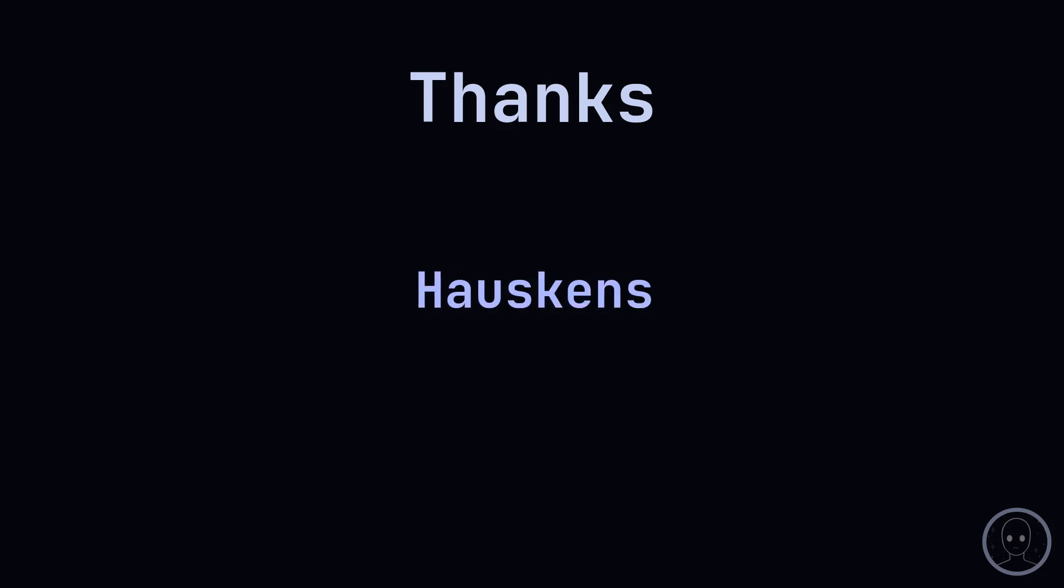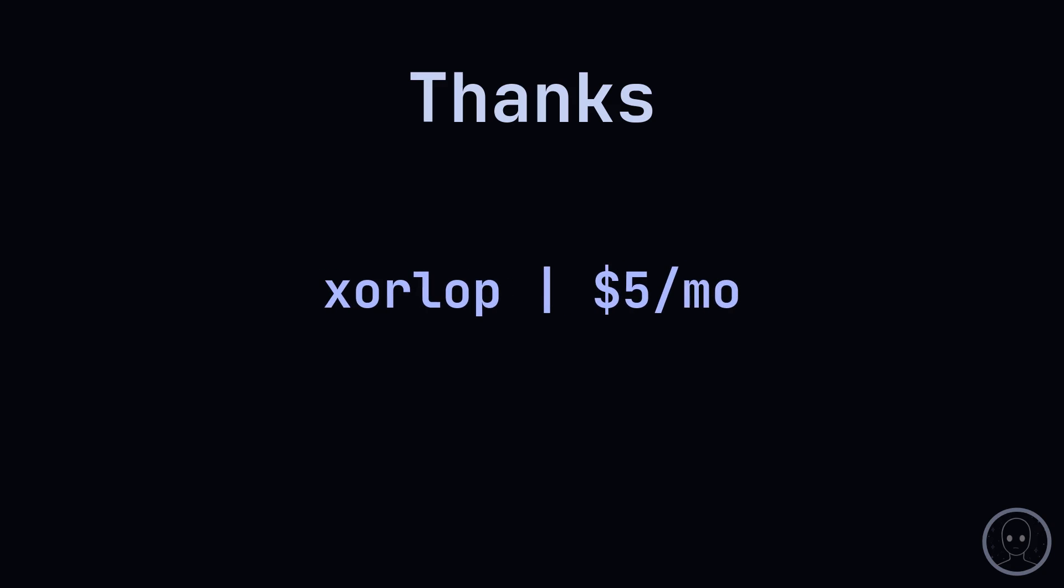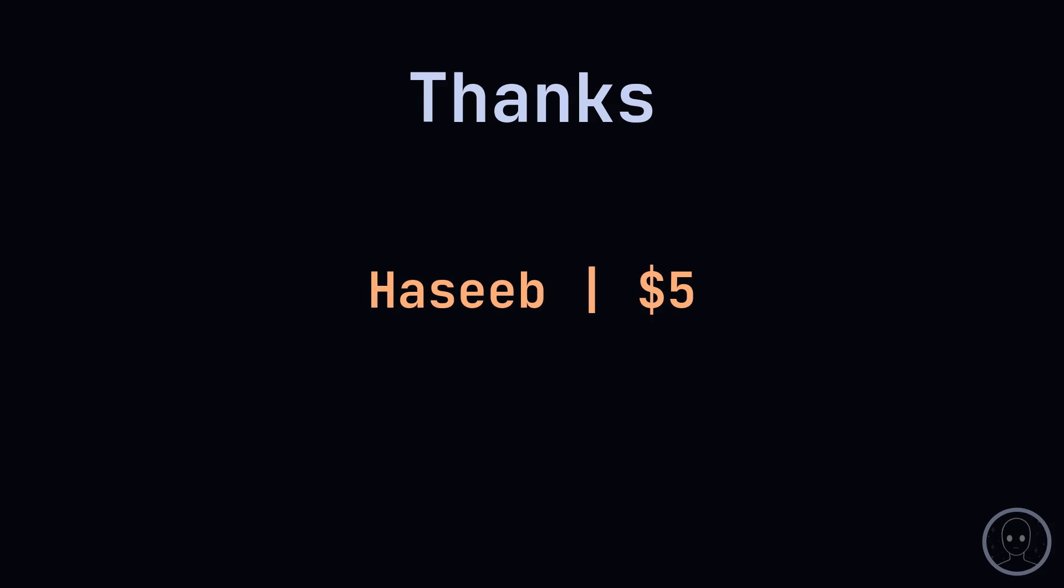Thanks to my supporters, Houskins for continued membership to the Voyager tier, Kenzoku for continued membership to the Voyager tier, Zorlov for joining the Voyager tier, and Akash1618 for continued membership to the Starfarer tier. I would also like to thank Hasib for a one-time donation of $5.